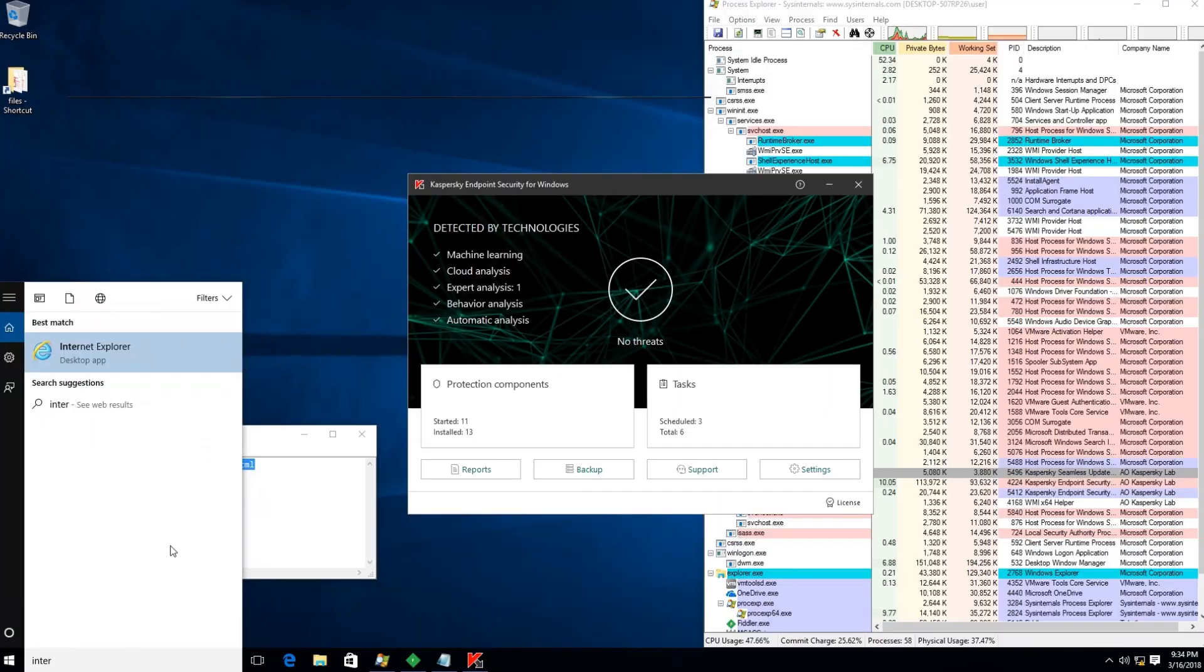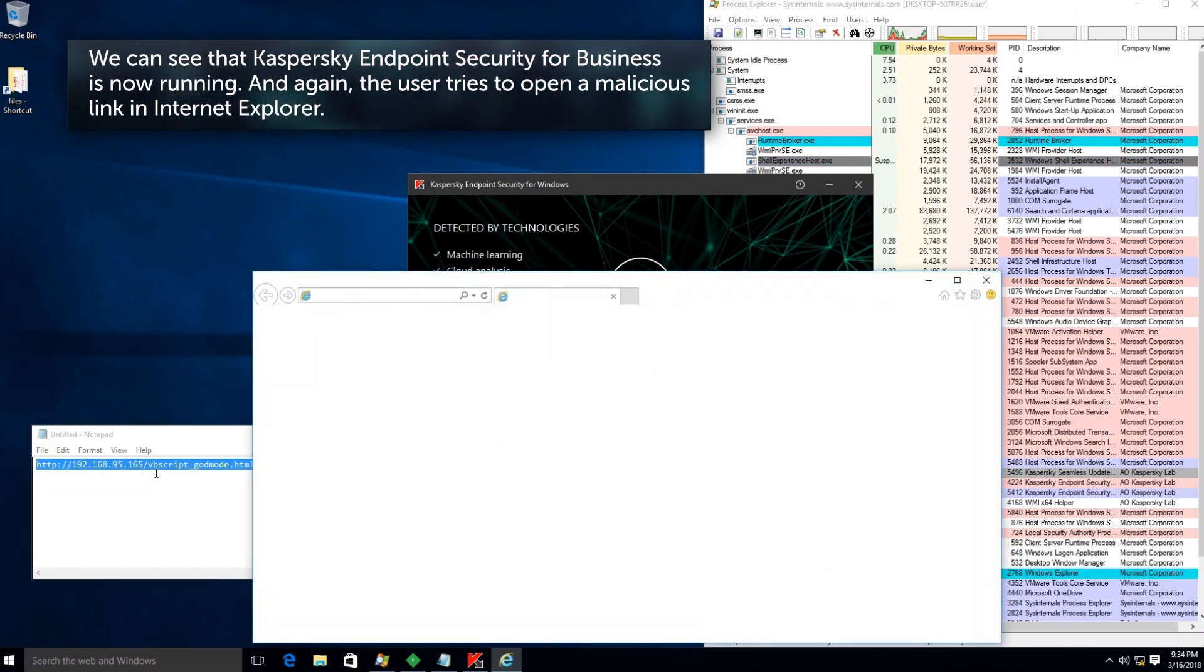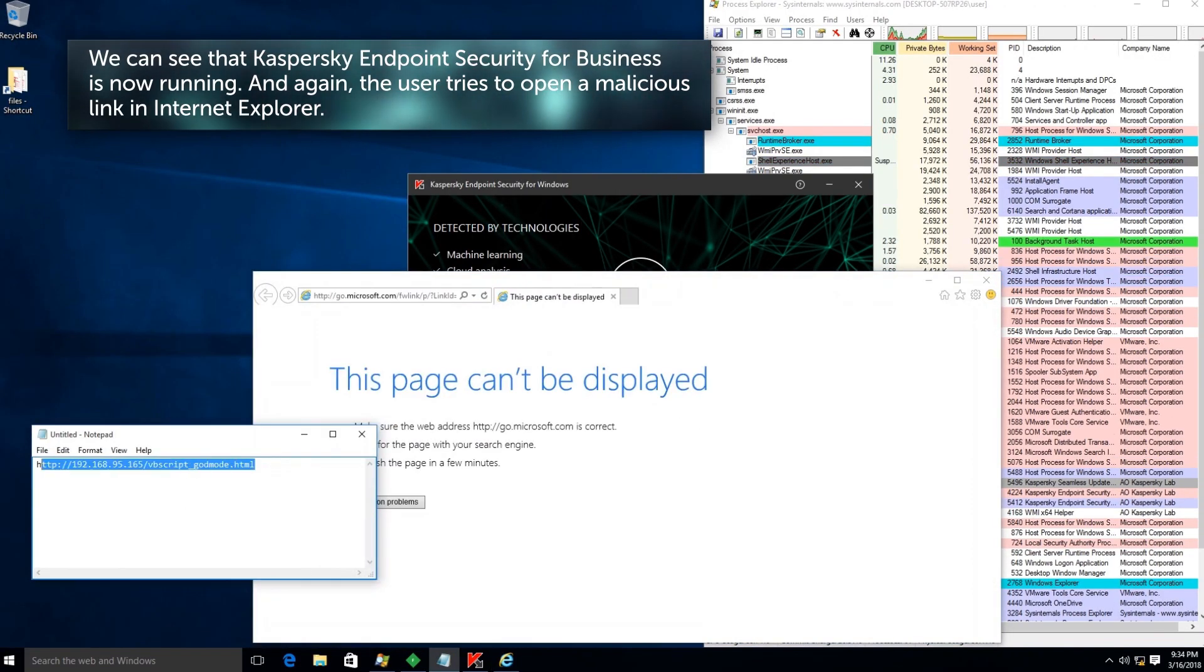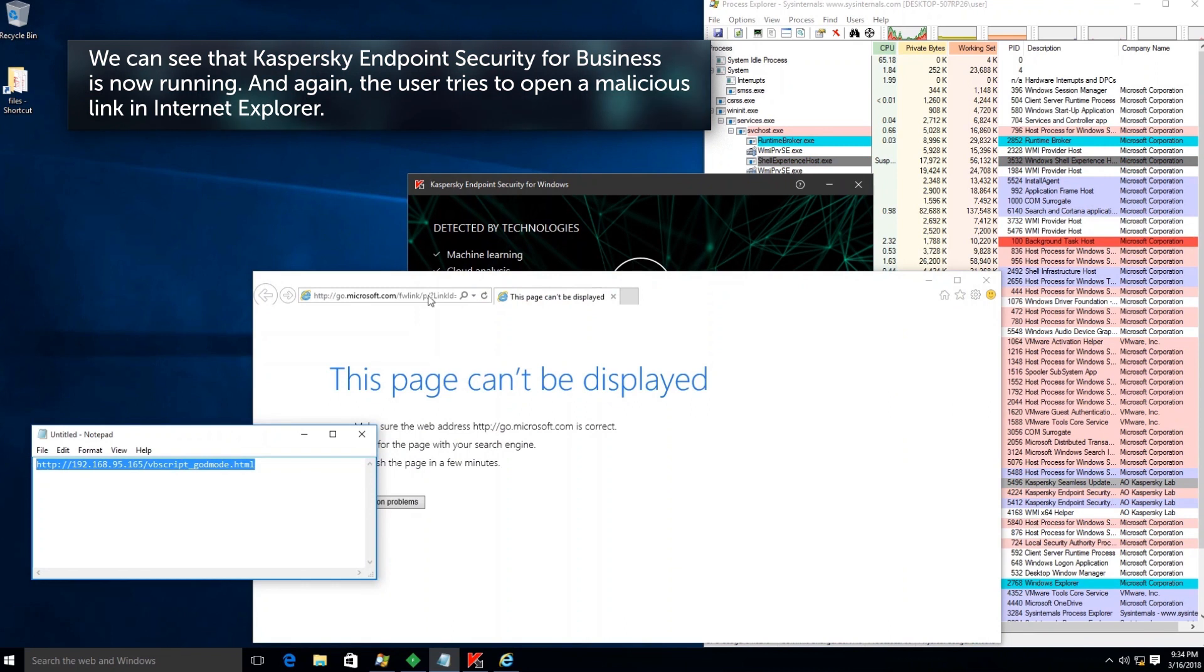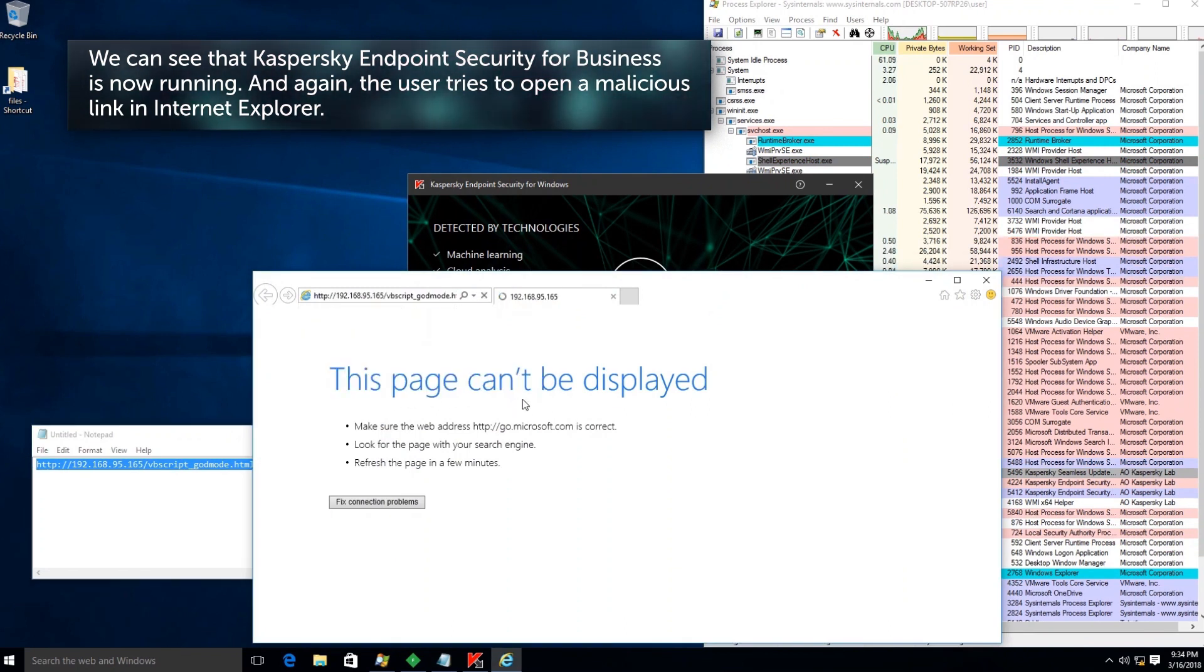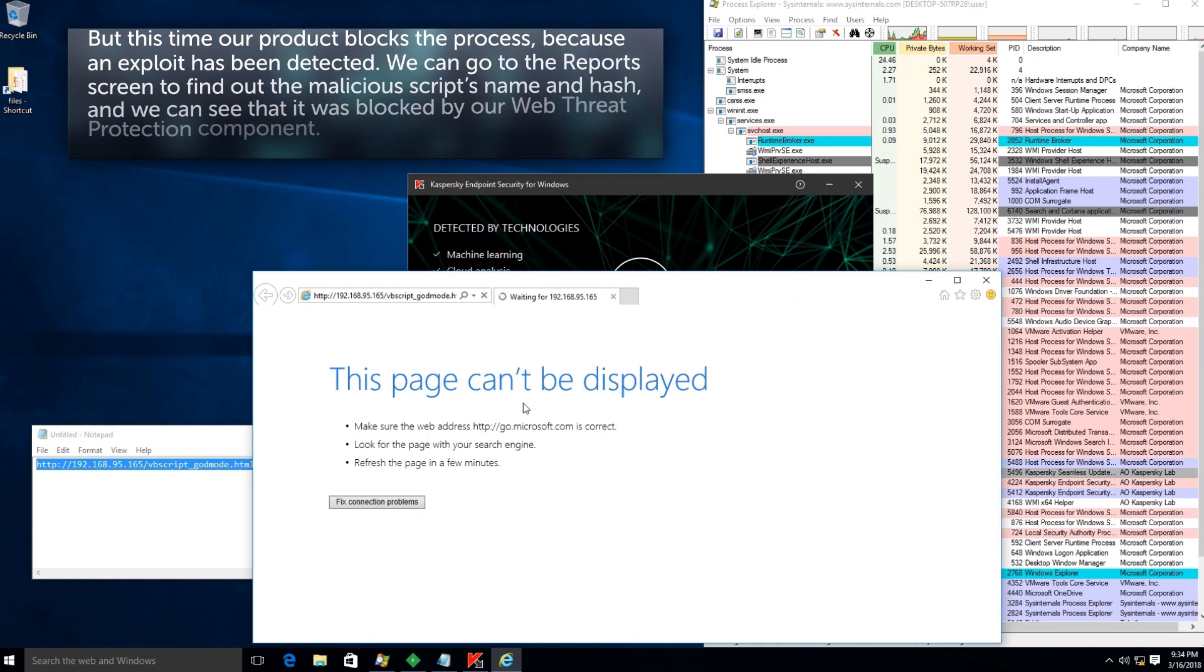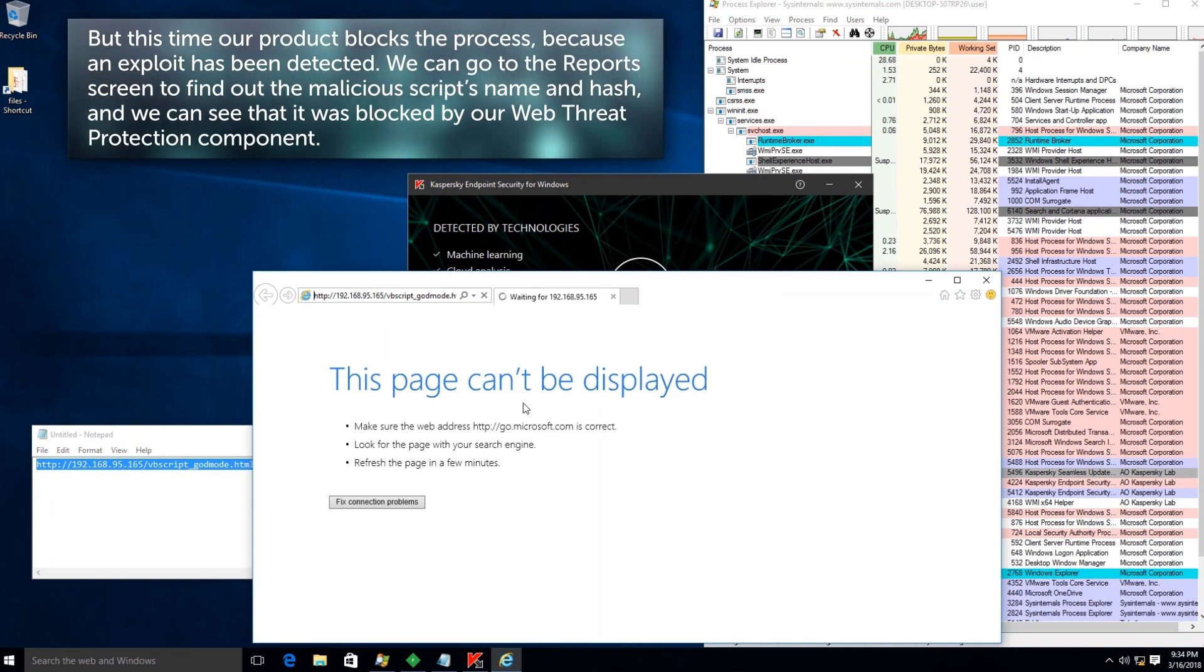We can see that Kaspersky Endpoint Security for Business is now running. Again, the user tries to open a malicious link in Internet Explorer, but this time our product blocks the process.